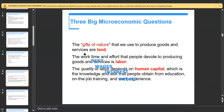The first factor of production is land, which is considered a gift of nature — we use it to produce goods and services. The second factor is labor, or human capital: the work, time, and effort that people devote to producing goods and services. The quality of labor is important and includes knowledge and skills obtained from education, training, and work experience.